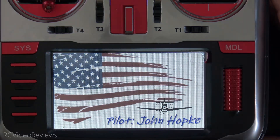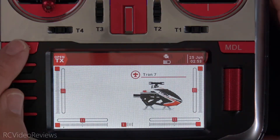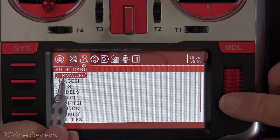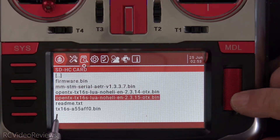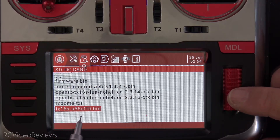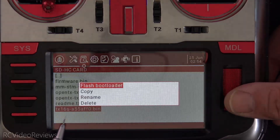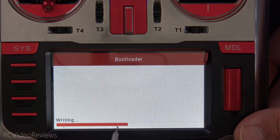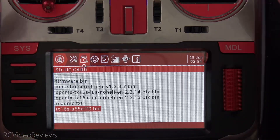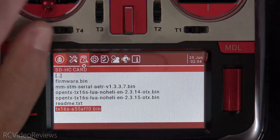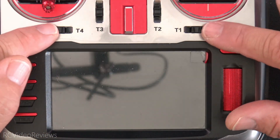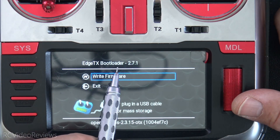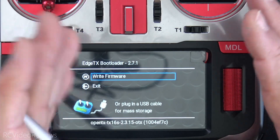We're back in OpenTX. Press the System button and navigate to the SD Card file manager. Click on the Firmware folder and look for tx16s-a55aff0.bin. Highlight that file, press the jog dial, and you'll see a menu pop up — select Flash Bootloader. You'll see it writing. Now we've written the EdgeTX bootloader to our OpenTX radio. To verify, turn the radio off, hold T4 and T1 inward, and power on — you'll now see EdgeTX Bootloader 2.7.1. We're ready to proceed.